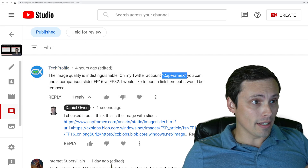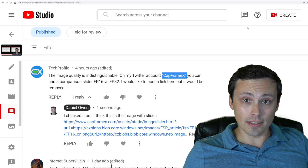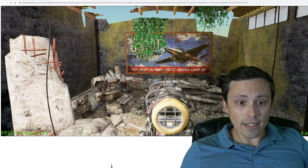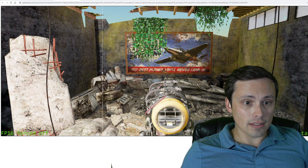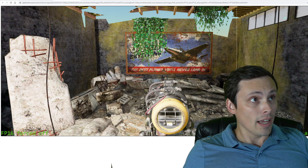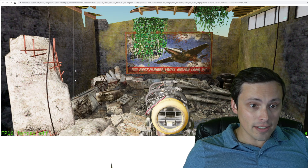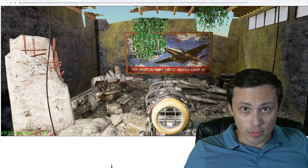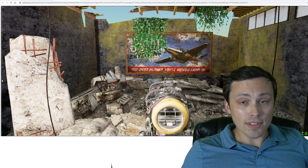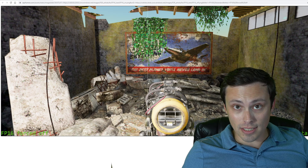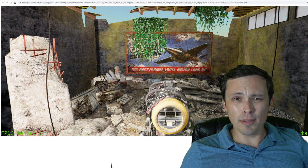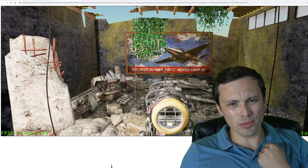I went ahead and found that, and here it is — the link will be in the description to my video. CapFrameX was claiming that there is an indistinguishable difference, and I'm doing the slider here, guys. I know you're going through YouTube compression, but I don't see a difference either. You can feel free to find this; all my sources I talk about today will be linked in my description, as my subscribers are used to.